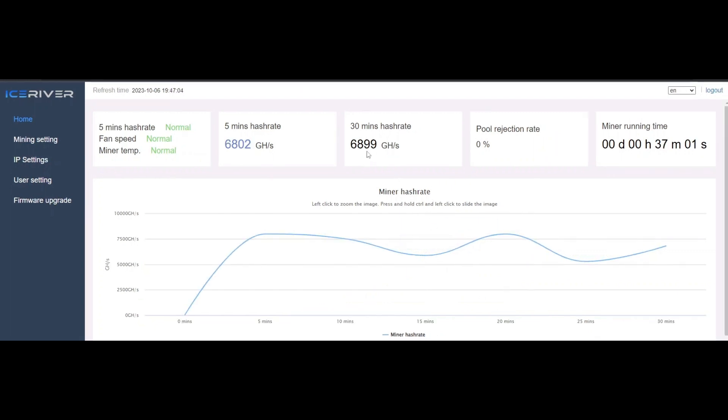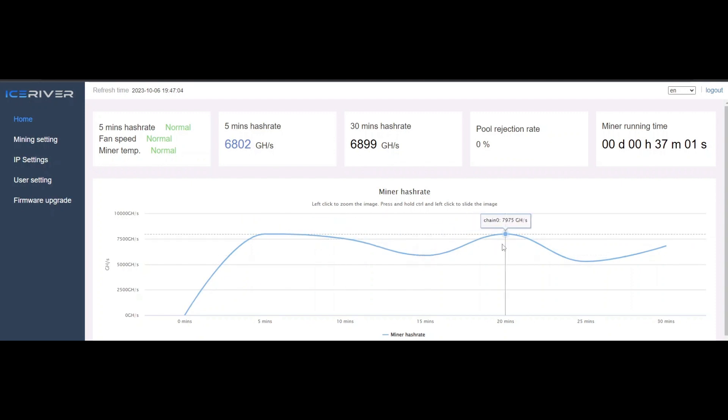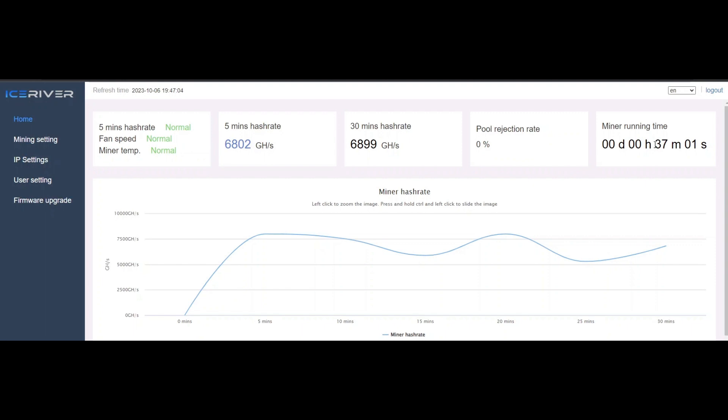30 minute hash rate has been like 6,900 gigahash, almost seven terahash. It is going up and down a bit, just kind of looks like the web GUI the way it used to look before the firmware updates. But average 30 minute hash rate 6,900 gigahash and 0% rejected shares at the pool. It's been running for almost 40 minutes like this. My temperatures are just the same as when I started, mid to high 30s on the intake side, mid 50s on the exhaust side.